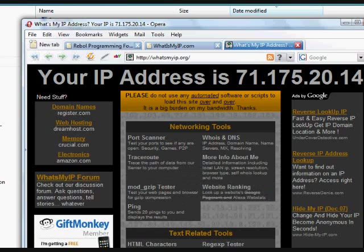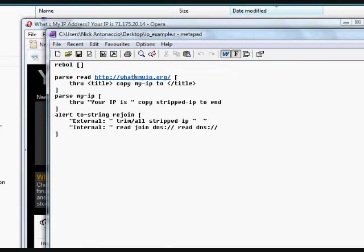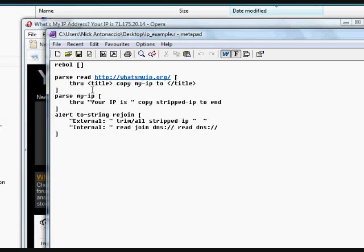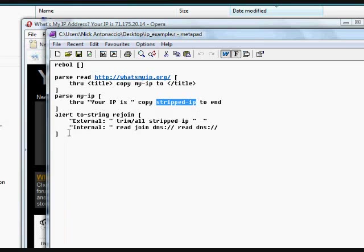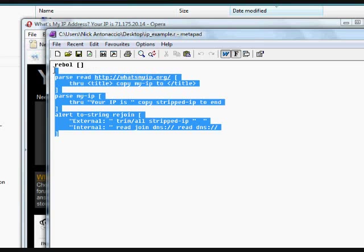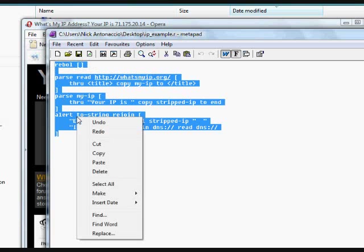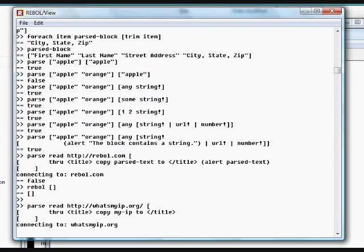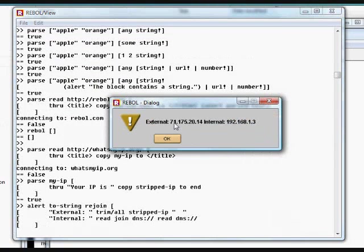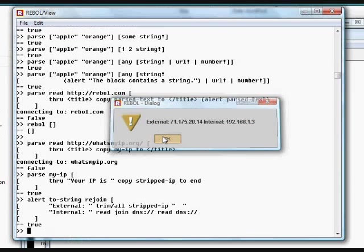So our code is going to be adjusted just a little bit. We're parsing the page that's read there. We're getting all the information out of the title. So we've now parsed that webpage so we're looking at this text up here in the title. And we're going to parse that from this text. We're going to go from that text, your IP address is, looking for that, and then we're going to copy that to the end into a variable called stripped IP. And we're going to alert that to the user trimmed so there's no extra space in it. And we'll put that into Rebol. We get our external IP address and our internal IP address.